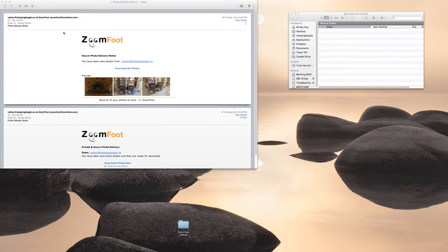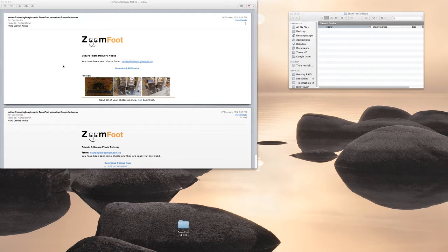Hi, my name is Dan and I'm showing you how to get your pictures from our ZoomFoot Easy Photo Sending software.